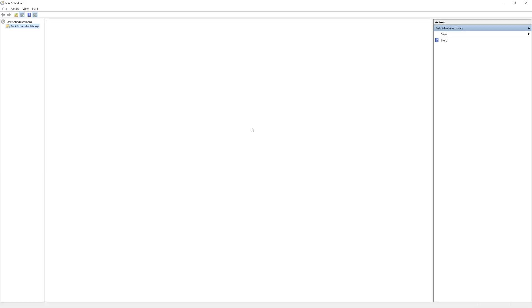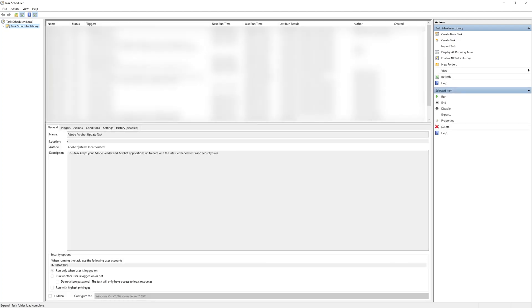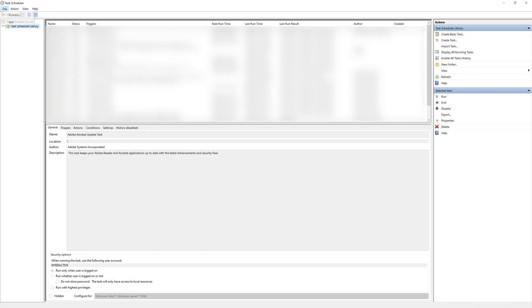And from here I can create a new task in order to automate our Python script.